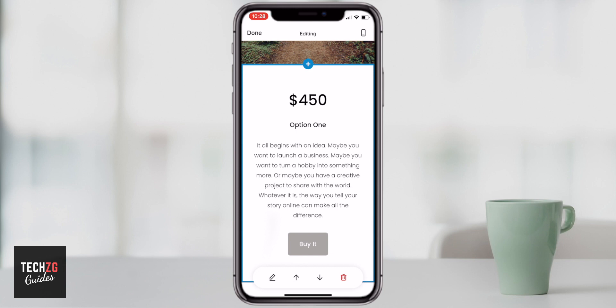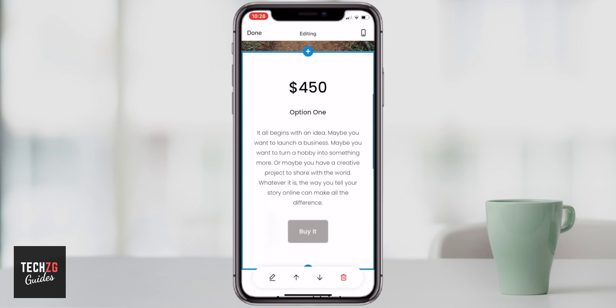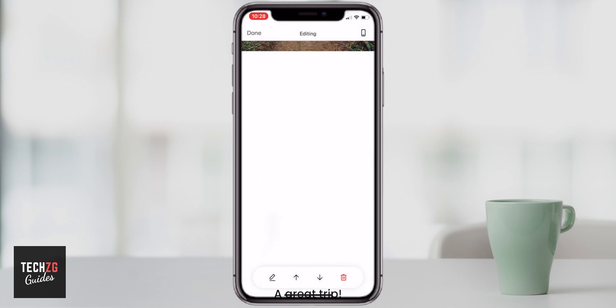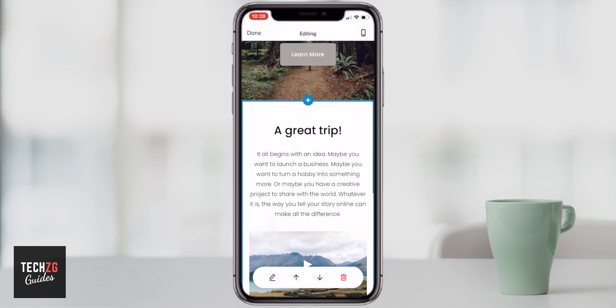If you want to delete a box and you don't want it there, you can press the delete icon and it is gone. Just confirm that, and it has been deleted.